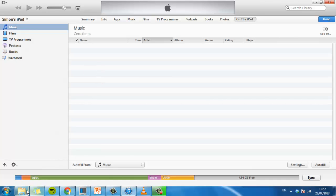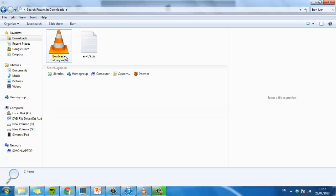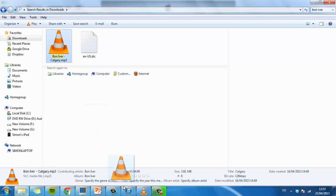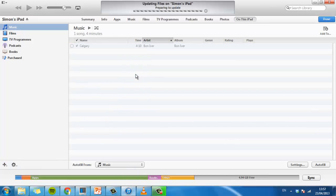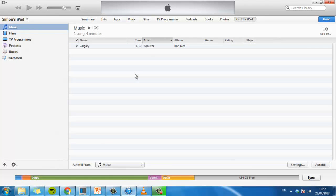Go back to the MP3 file we want to transfer and drag it to this location. The file will sync to the iPad and when this is complete a tick will appear next to its name.